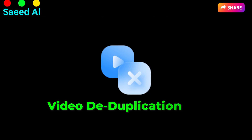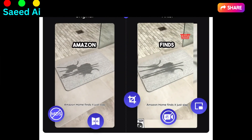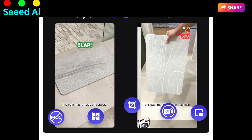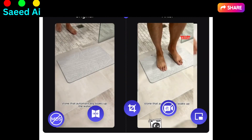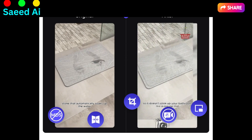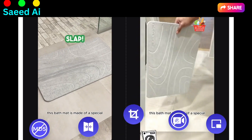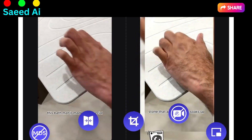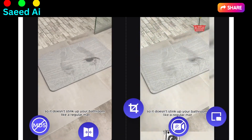Video Deduplication — are you drowning in duplicates? Our video deduplication tool simplifies your library management. It identifies and removes duplicate videos, saving you precious storage space and streamlining your content organization.